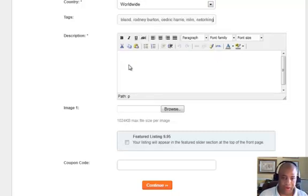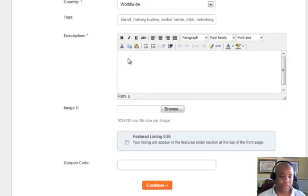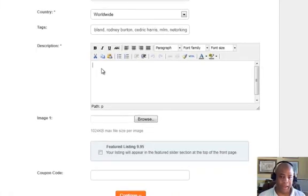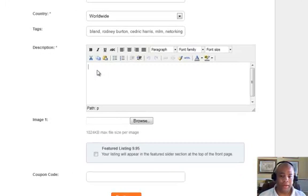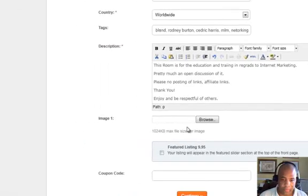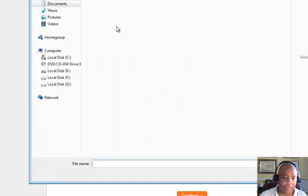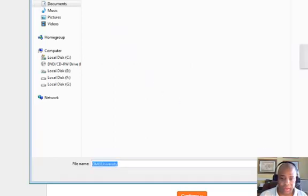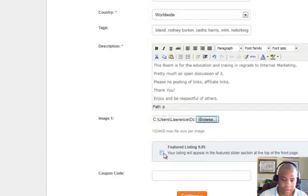Then you want to put in your tags — I've already made some and got them in there. Here's where you put a room description; you might want to tell a little about it, maybe guidelines or just some basic information. You can also put HTML tags in here, or you can actually put a video in if you wanted. As you get down here, you want to get a picture for the room — it's usually best to have a picture, you don't want it blank. This particular one I've already got a logo, so I'll put that in here.